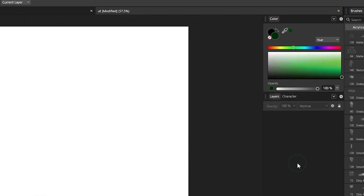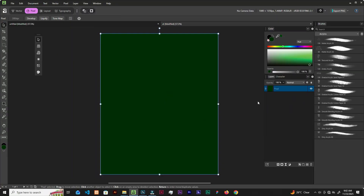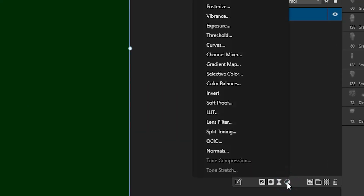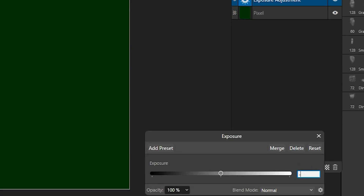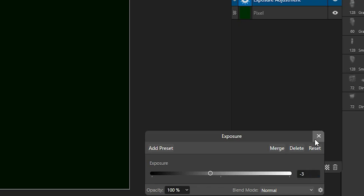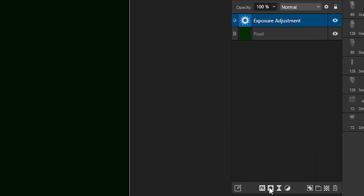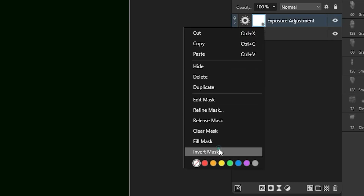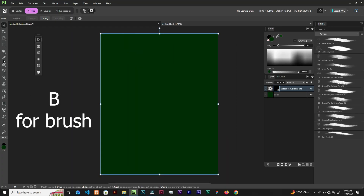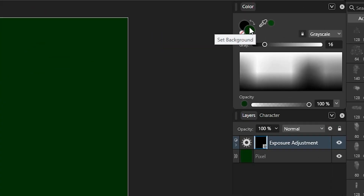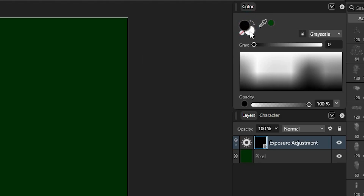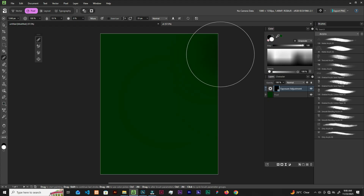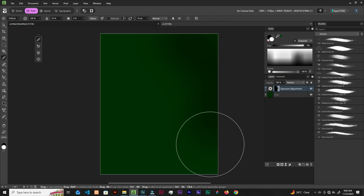Click here to add an exposure adjustment layer and make it negative 3. Now let's add a layer mask, then right-click on the layer mask and invert the mask. Let's grab the brush and make sure we have black and white — hit D on the keyboard to set the foreground and background to black and white, so we can add some shadows.